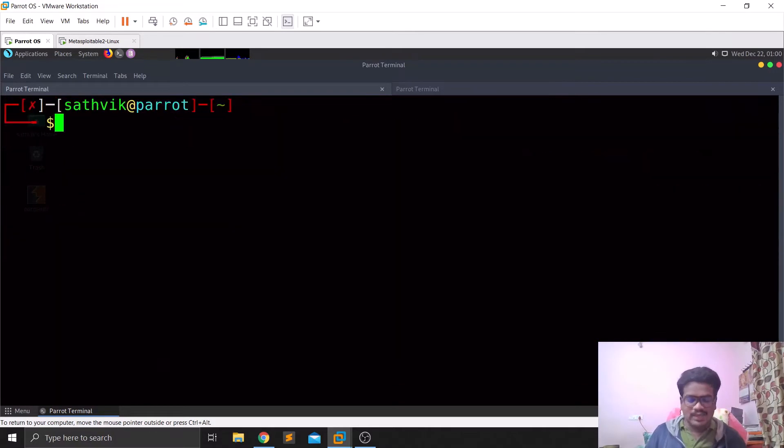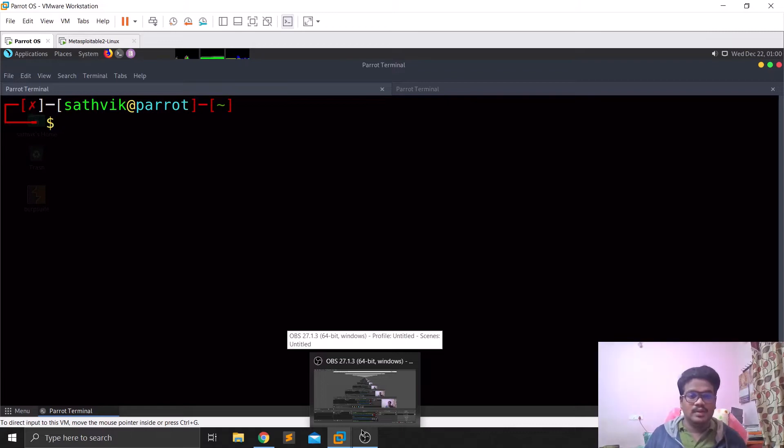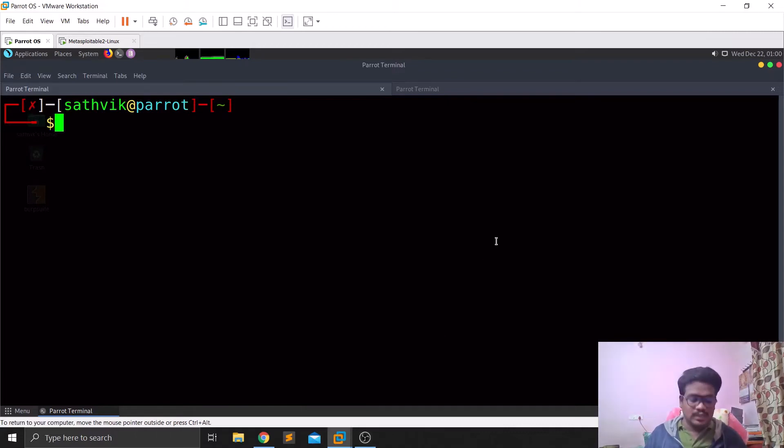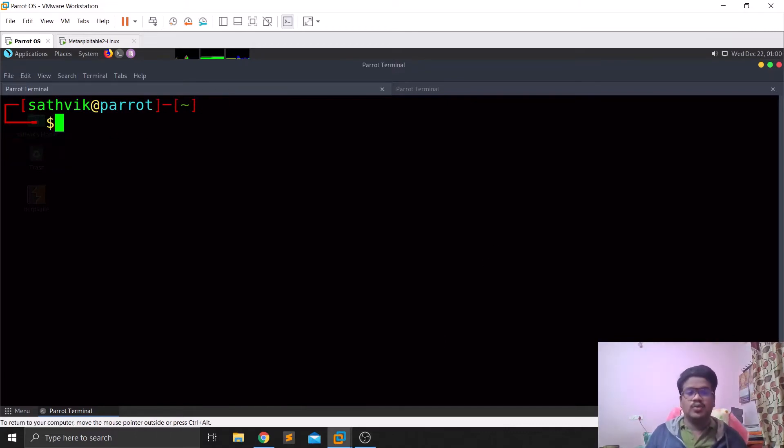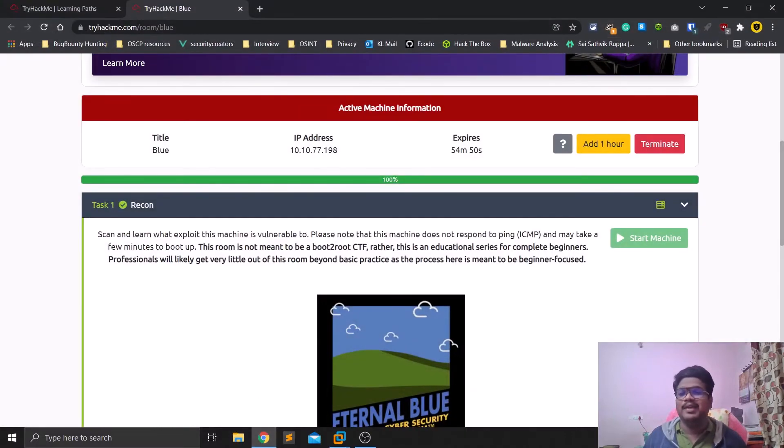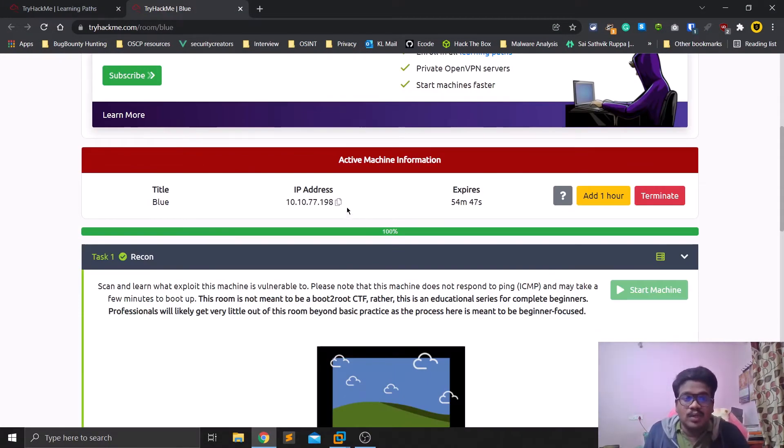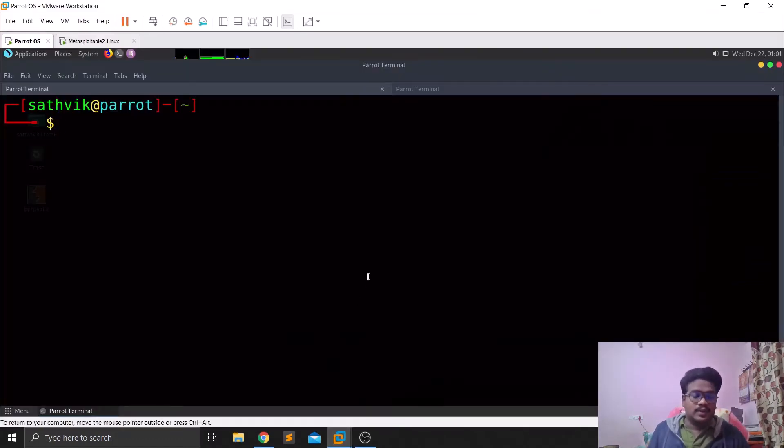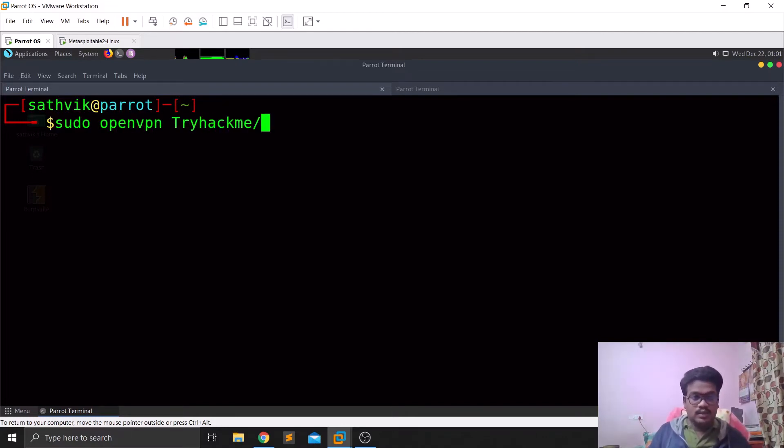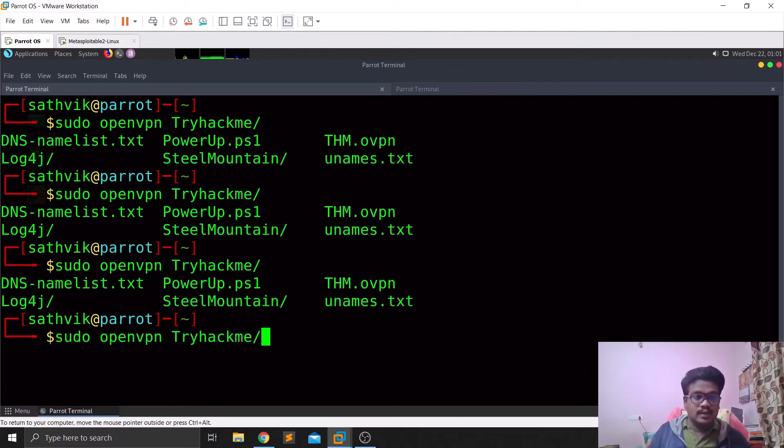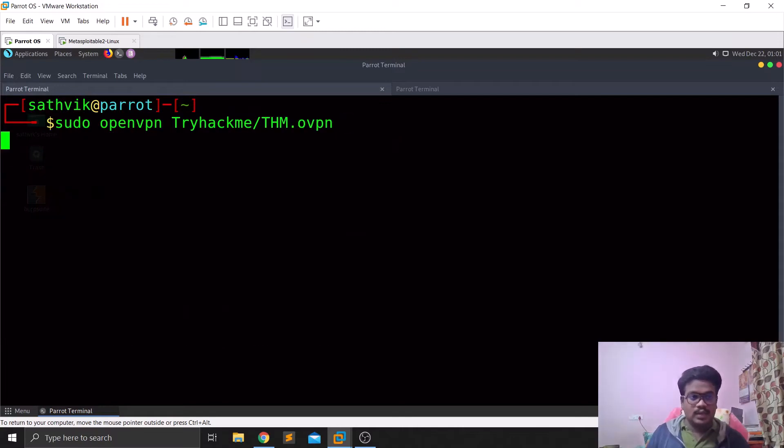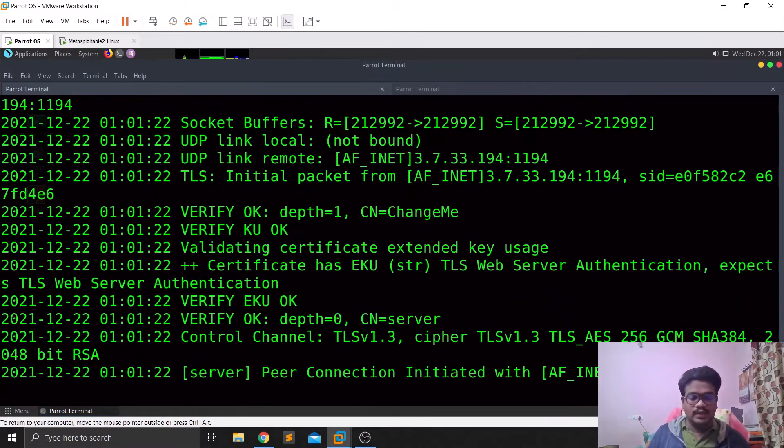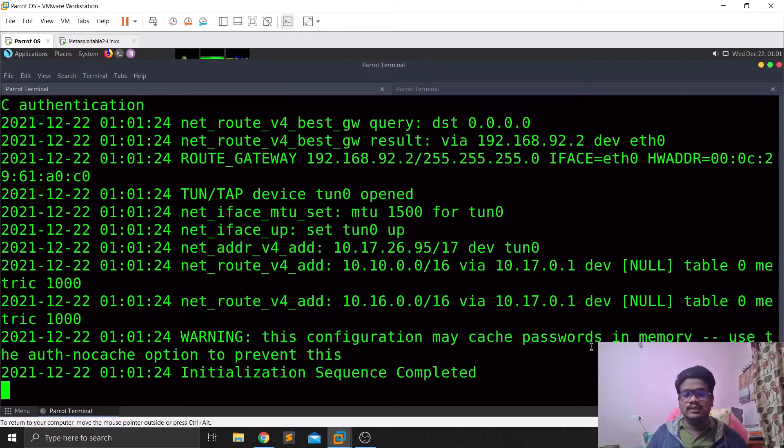Now the easiest is done so I'm going to hit Ctrl-C. I'm going to navigate to my TryHackMe and there is an easy box Blue. I'm going to copy this. I'm going to do OpenVPN TryHackMe and the file is thm.ovpn, hit enter.